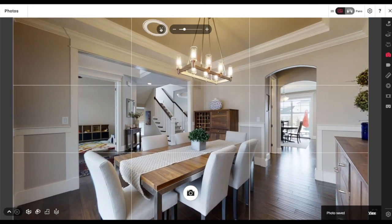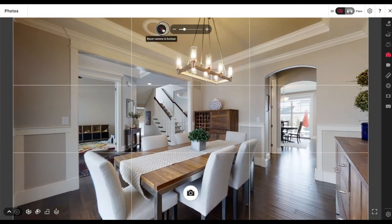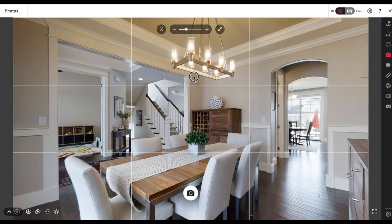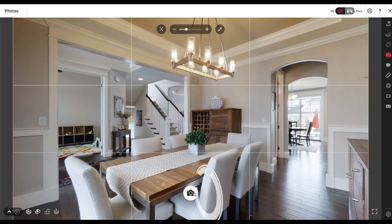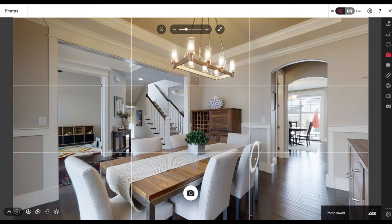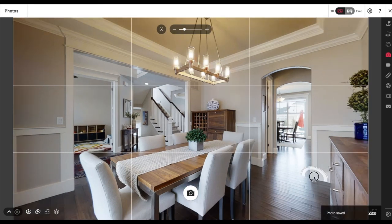I usually double the shots, so if I want 30 pictures I often screenshot 60 of them and only keep about half. Photo saved — I was zoomed in there, so I'll go ahead and reset it.